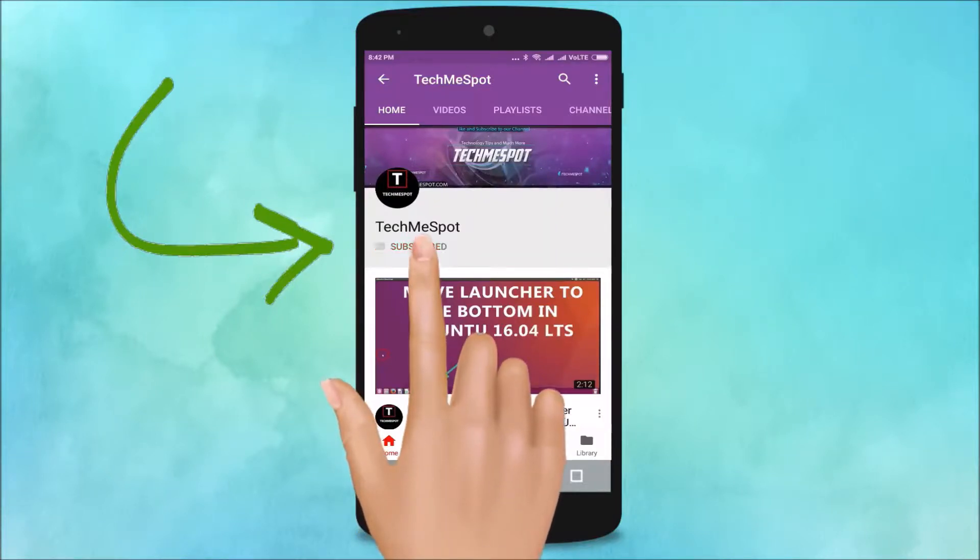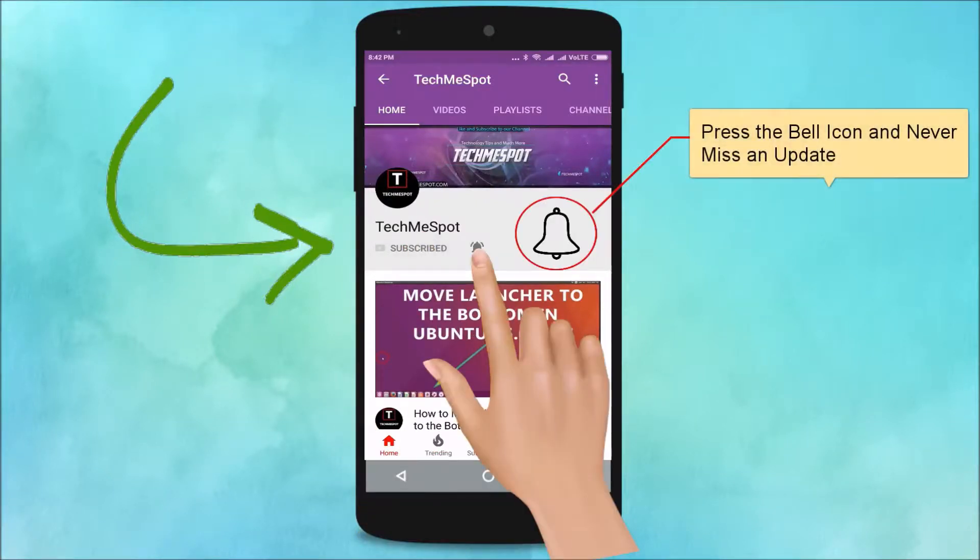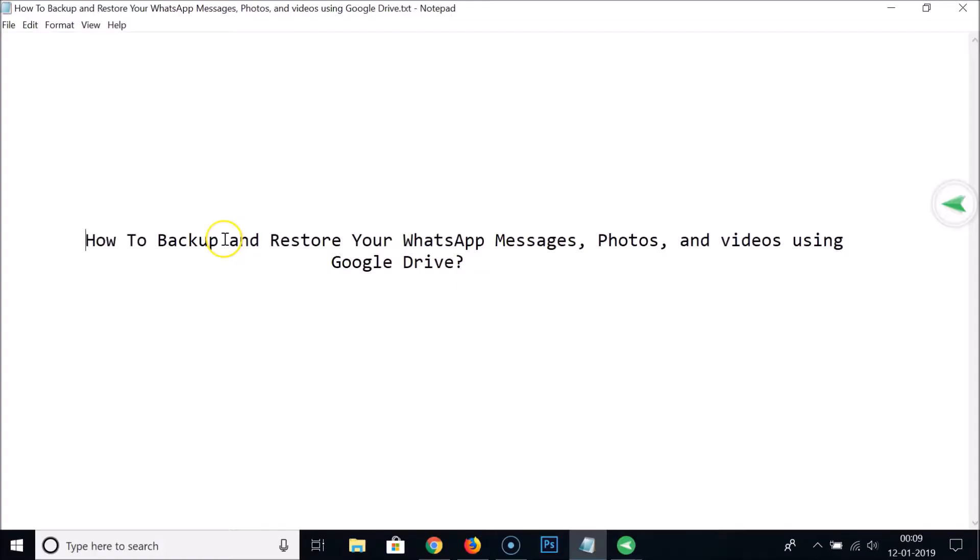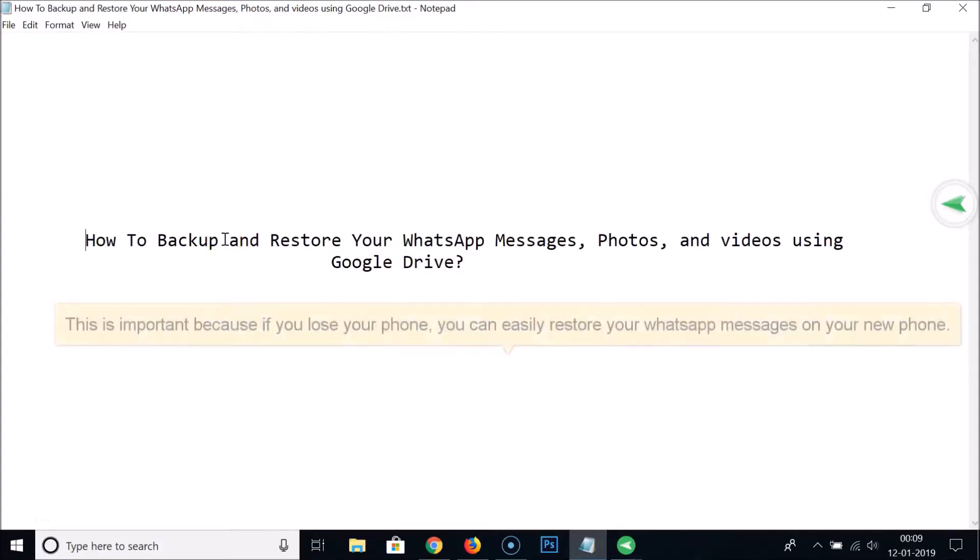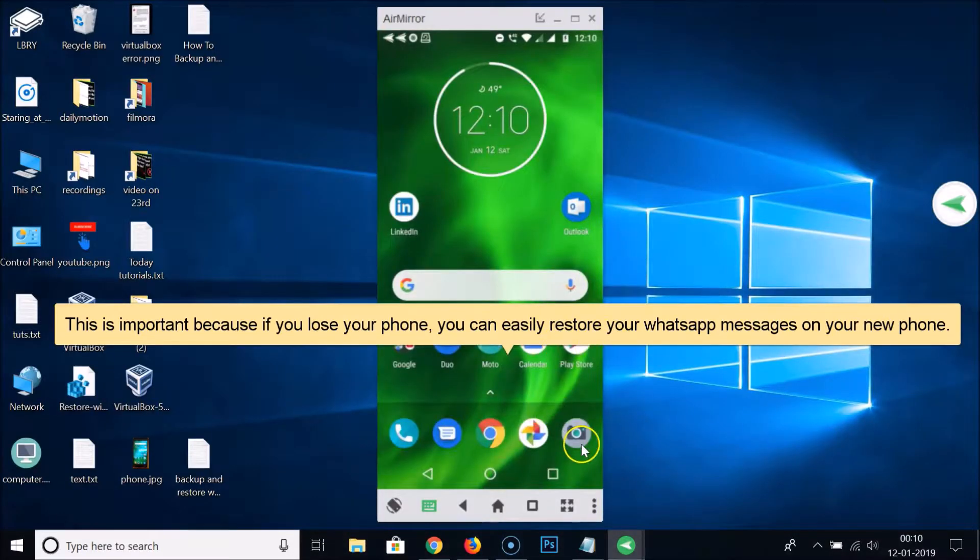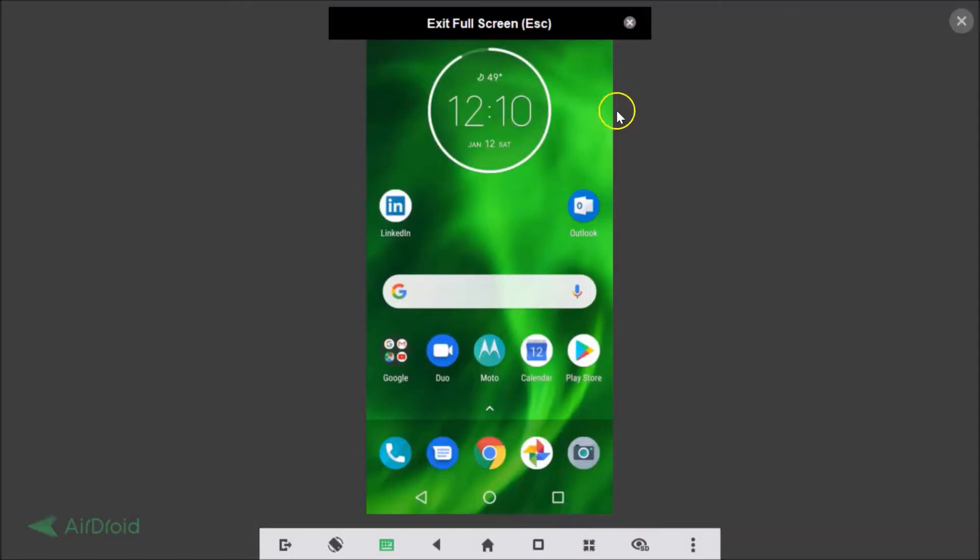Subscribe to TechMe Spot channel and press the bell icon and never miss another update. Hi guys, in this tutorial I'm going to show you how to backup and restore your WhatsApp messages, photos and videos using Google Drive. Okay, so let's go to WhatsApp, let me go to full screen.